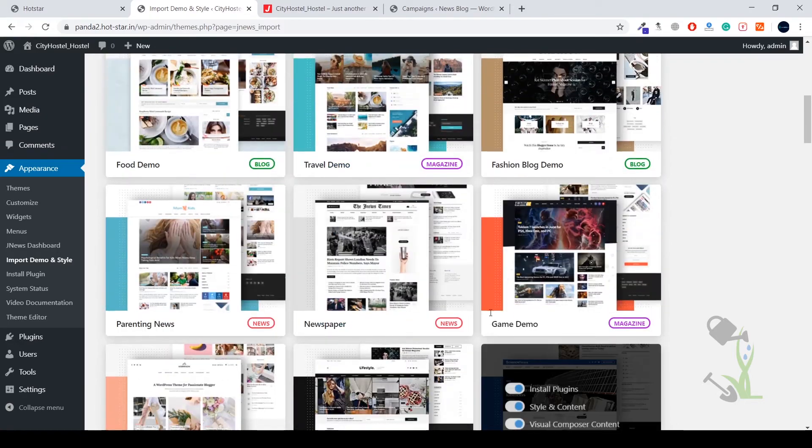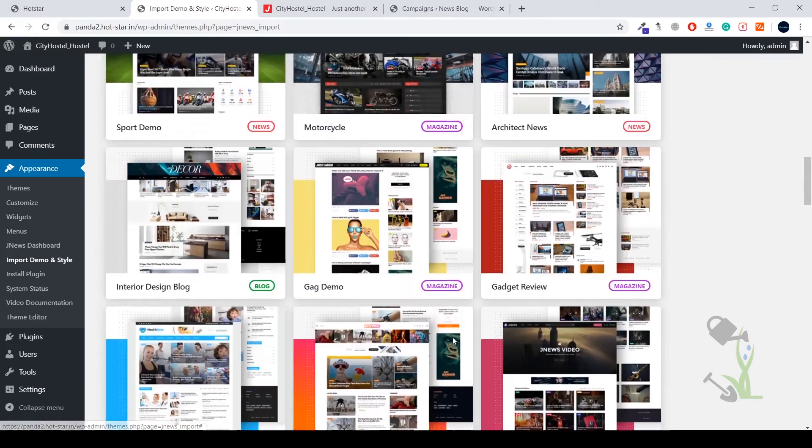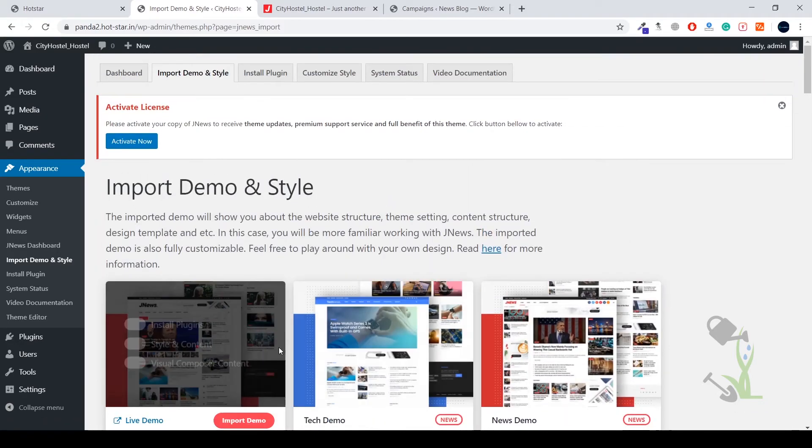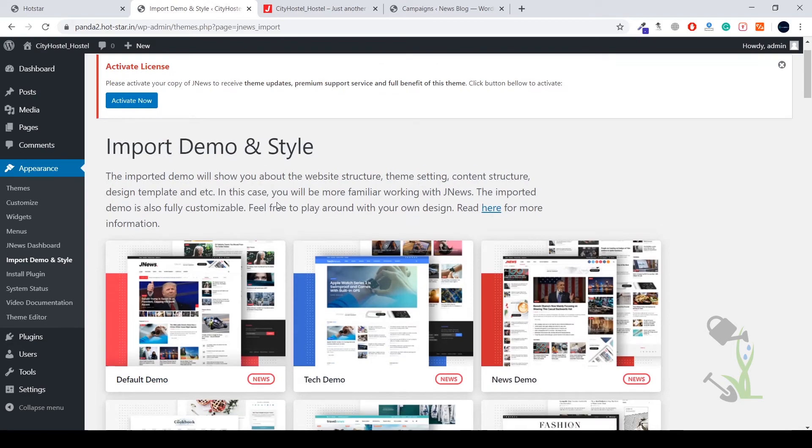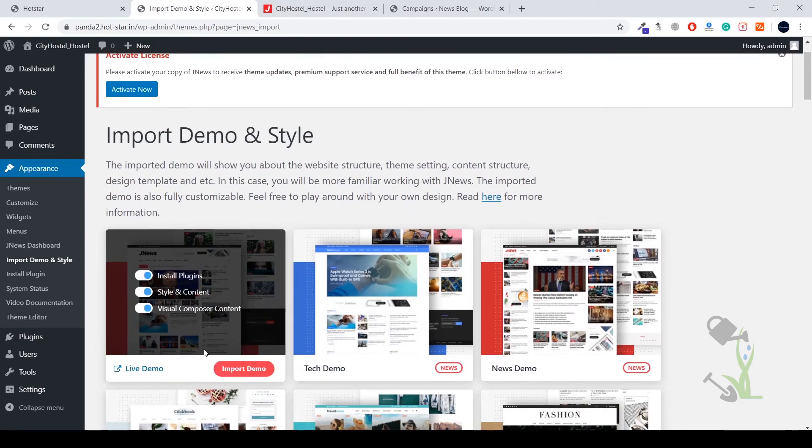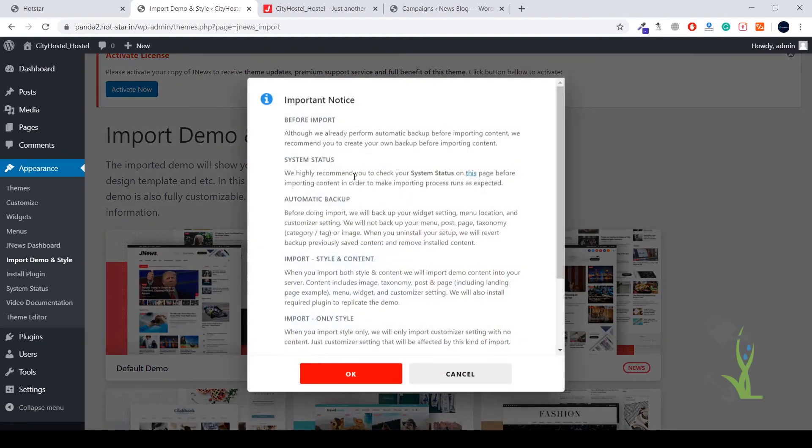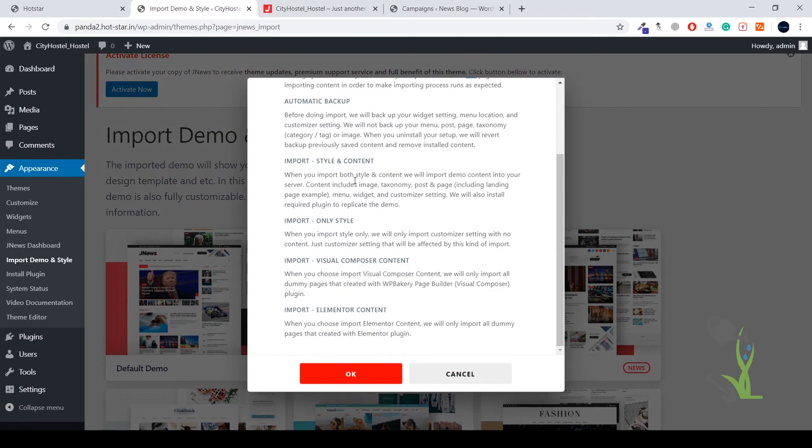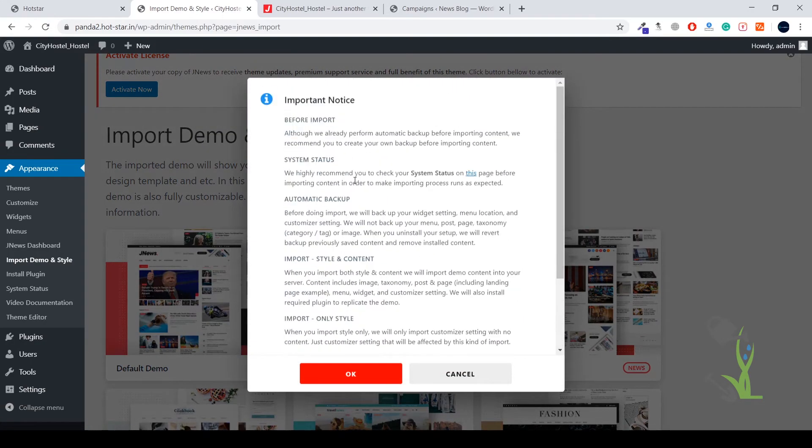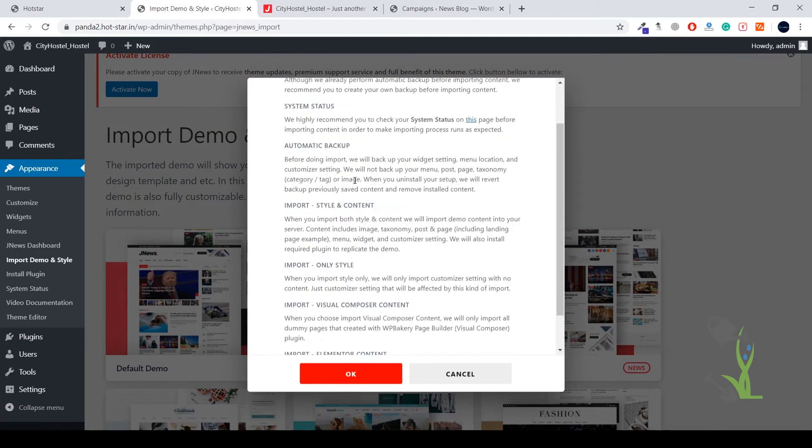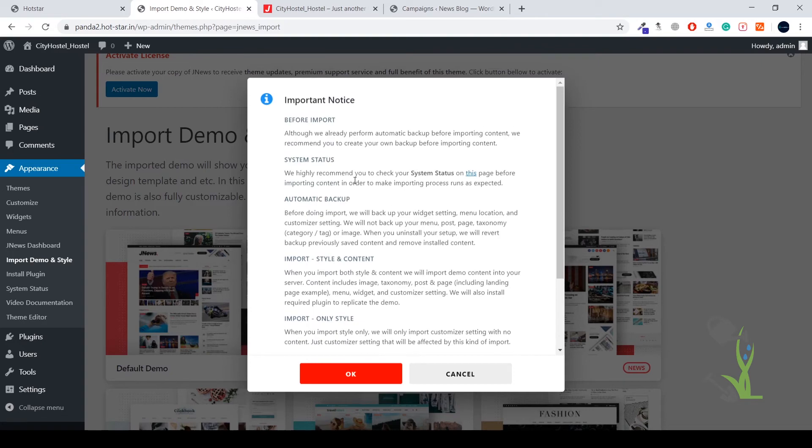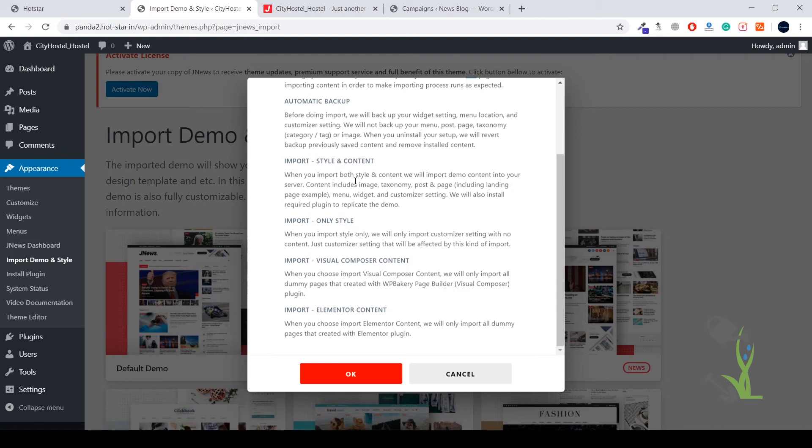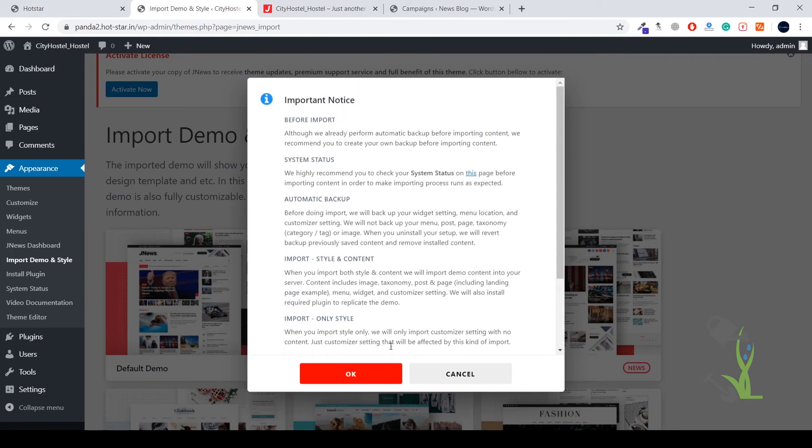I will choose the default one because this is just for a demo purpose. I will click on import and it will ask you for a notification and notice. Before you import everything, your data will be deleted and all. Right now it's a fresh website, we don't have any kind of data so it's fine. We will click on okay.